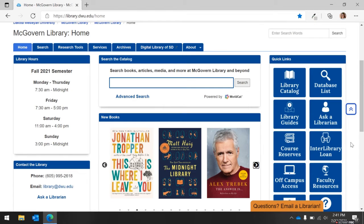At the top and to the far right, you will find the blue quick link buttons. These will bring you to the most used resources available from the library. Our first link is to the library catalog. Here you will be able to search for books, articles, and more.